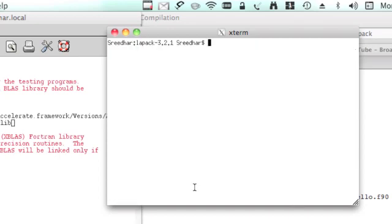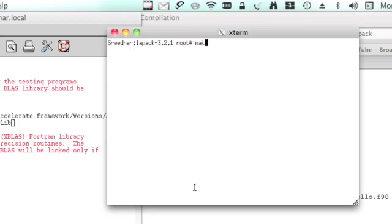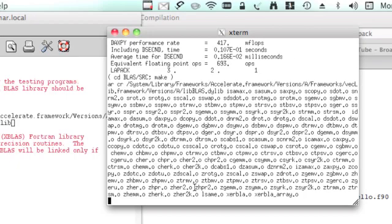How do we do that superuser on MacBook? The command is sudo space dash s. Put the password and press enter. Now you're good to go. Let's do the make.